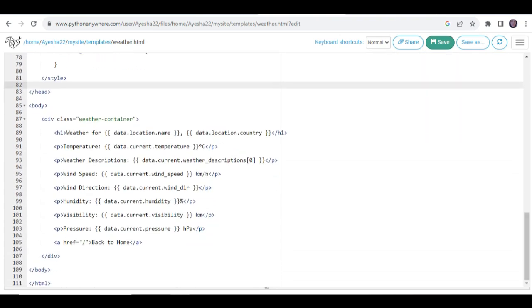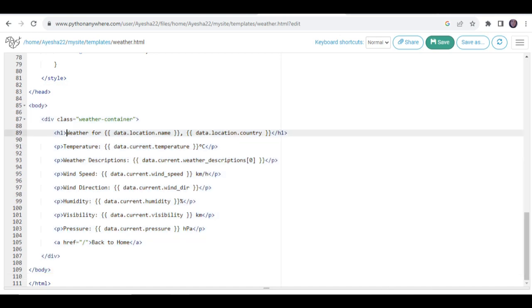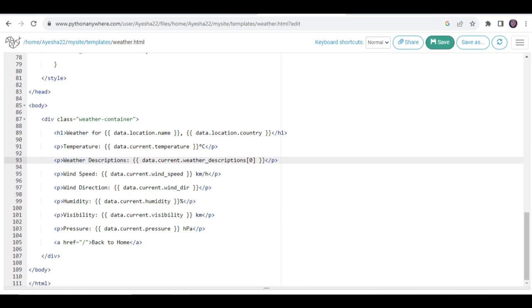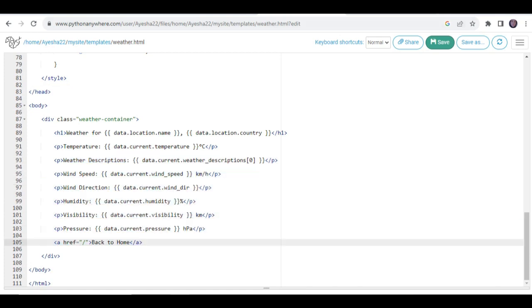Then, here comes the main part of our application, which shows the weather details on the screen. It can be weather, temperature, weather description, speed, and all other parameters.